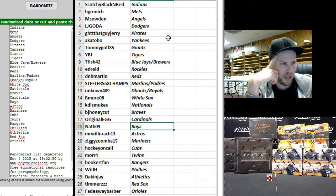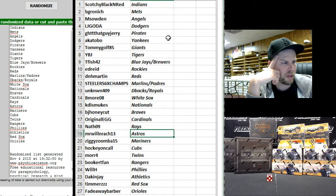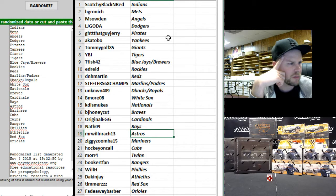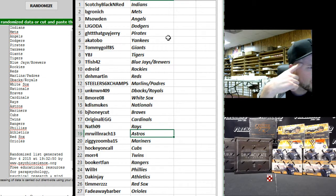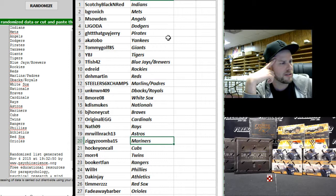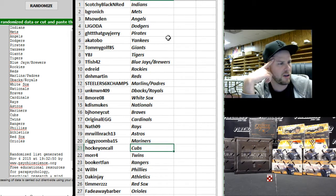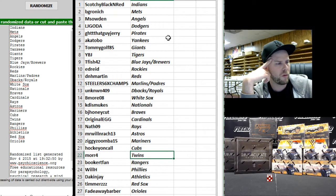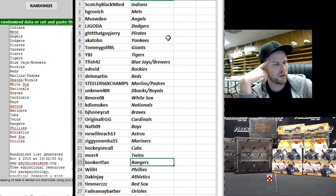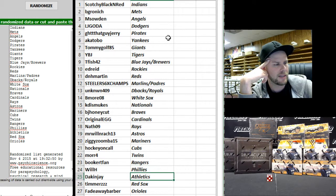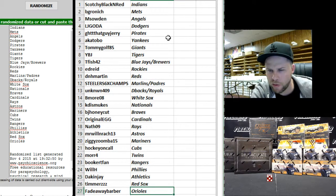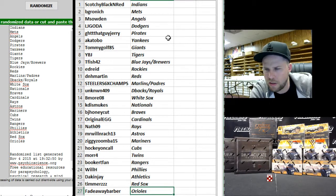Nath 09 Rays, Mr. Willinreich Astros. Whoa yeah. Ziggy Zumba Mariners, Hockey On Call Cubs, More Four Twins, Booker T Fan Rangers, Will H Phillies, Dac and J Athletics, Timmers Red Sox, and Fade Away Barber the Orioles.